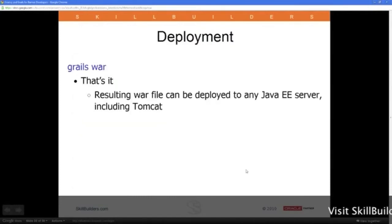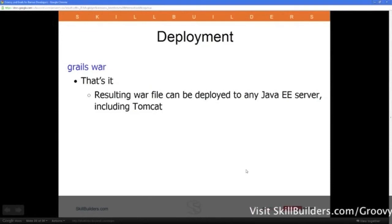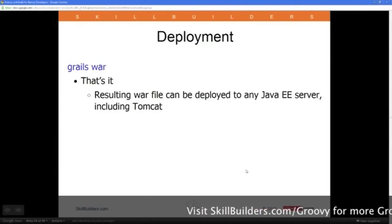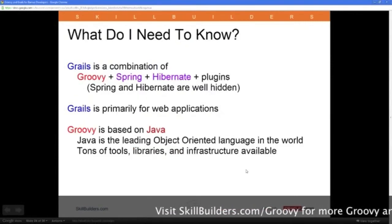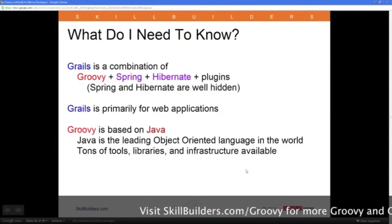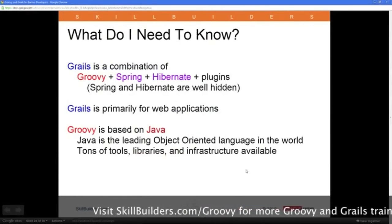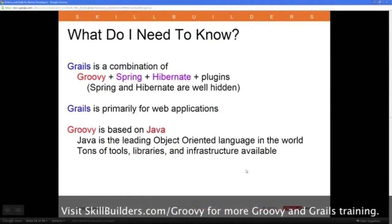Deployment is simple: just run Grails War, get a WAR file, drop it in Tomcat, and you're running. That's all there is to it. The WAR file is fairly large because of all the libraries, but it still runs. There's also lots of testing available — test cases are built right into the registration app.